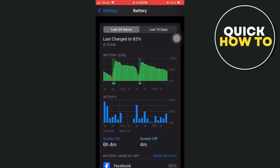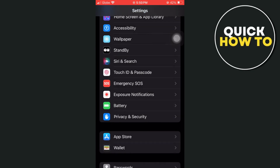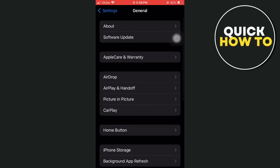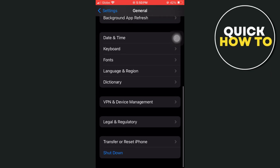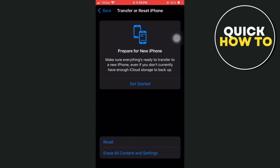Now to basically delete all of this, you just have to go back to the main settings at the top left, and then find the general option. Now here, scroll down to the bottom and select transfer or reset iPhone. From here, tap on erase all content and settings.